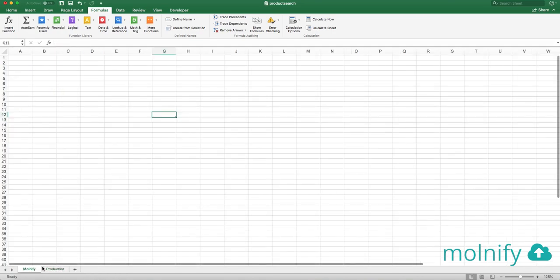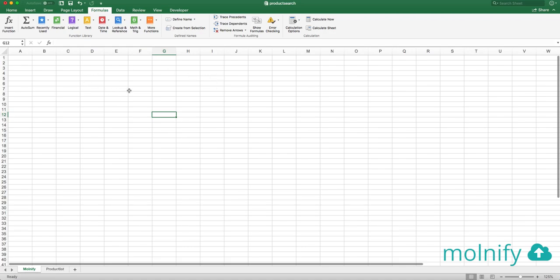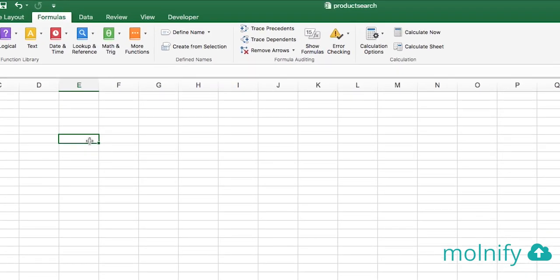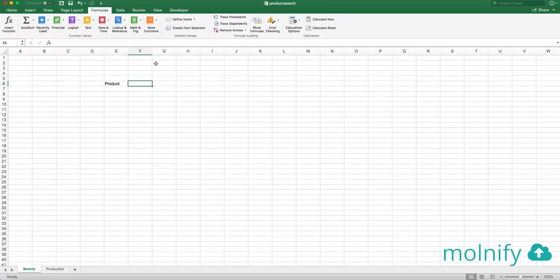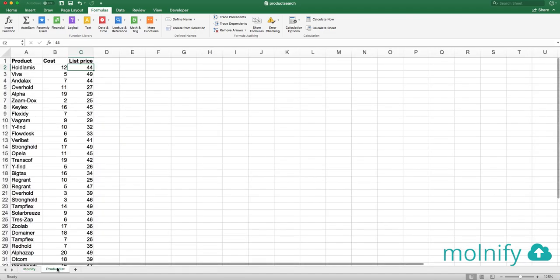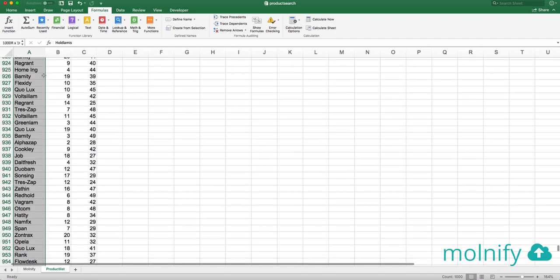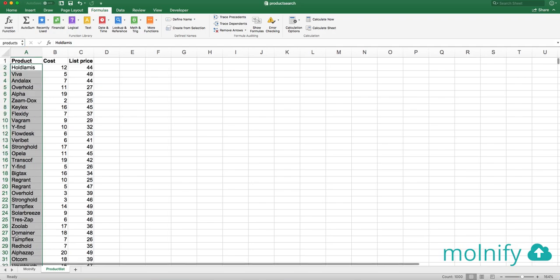So let's turn this into an app. First, I want to create an input and I'm going to name this input product. Here I want to have a data validation list with all my products. So I go to product list and I highlight the entire list and I type products here. So I name that range.